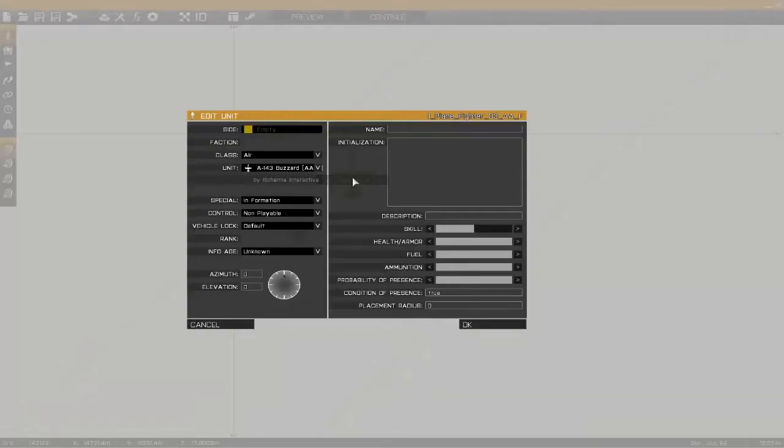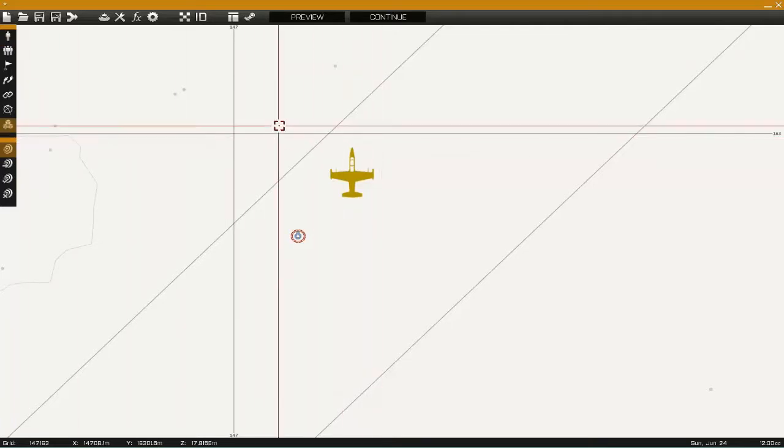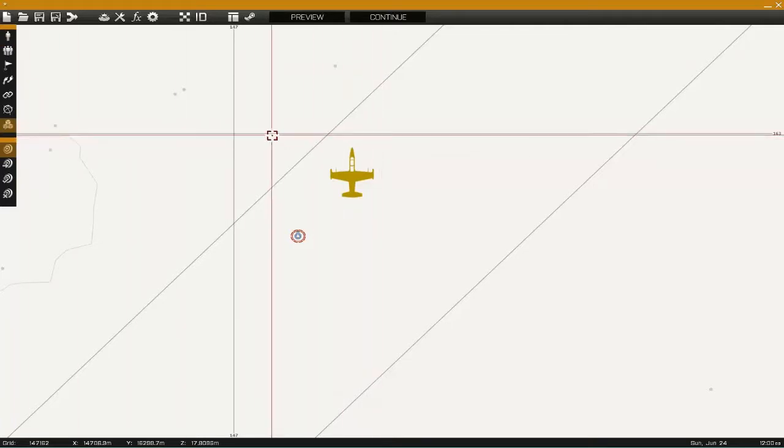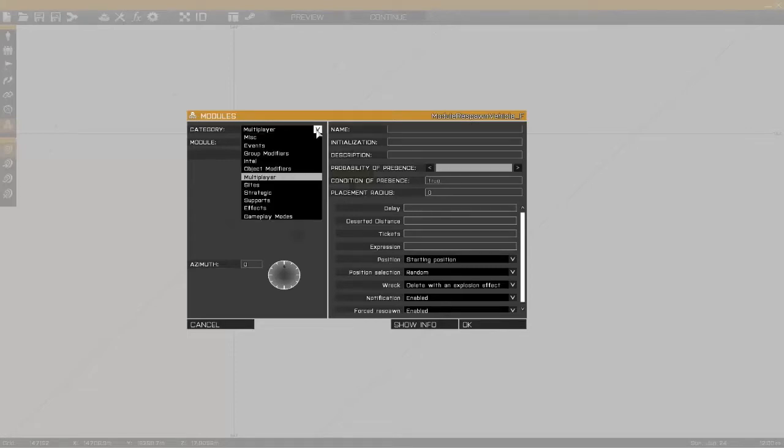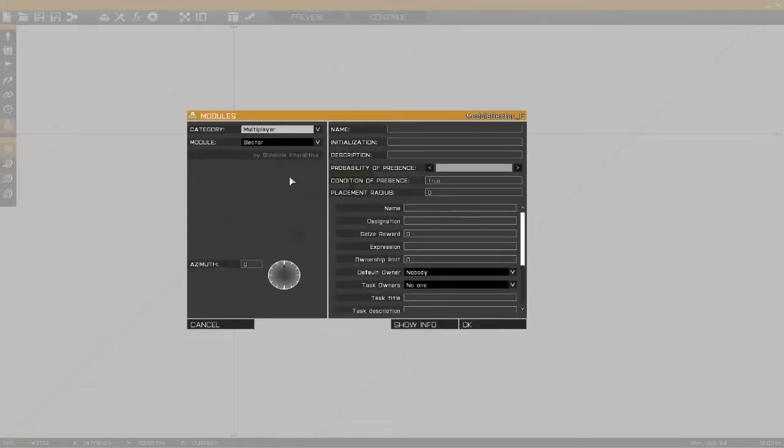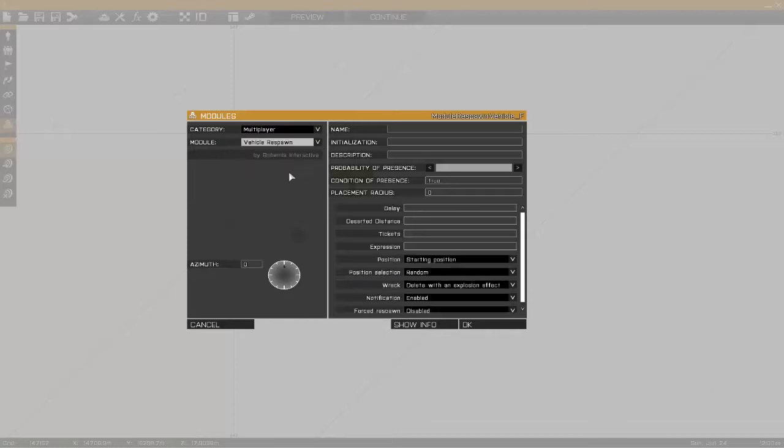The next thing you want to do is come down here to where these little blocks are right here. This is the modules. Then you come over here near the jet, you go to modules, category multiplayer, and then you want to go to vehicle respawn.